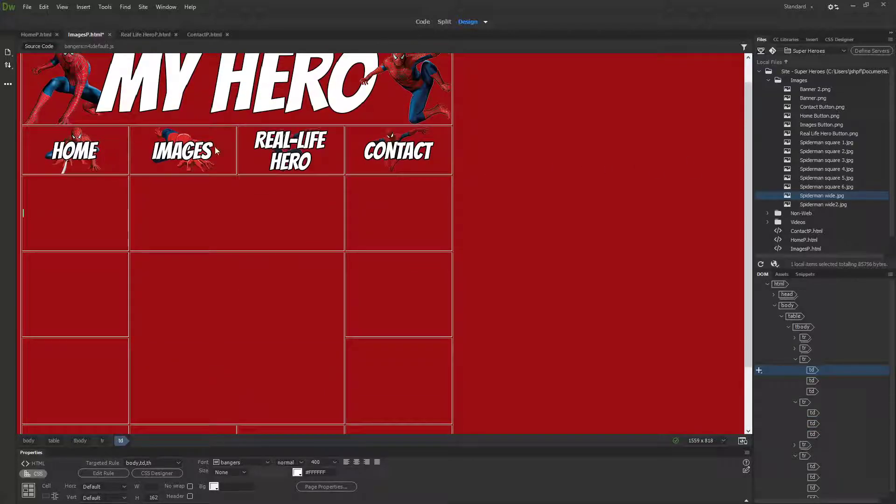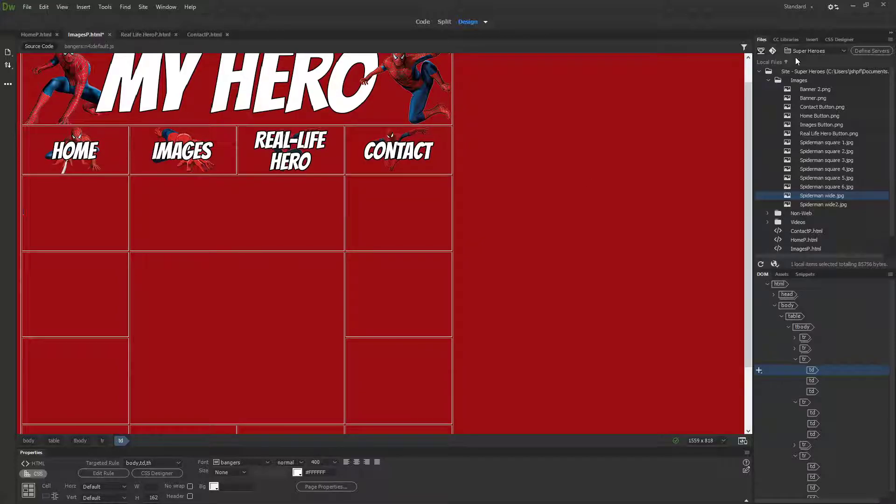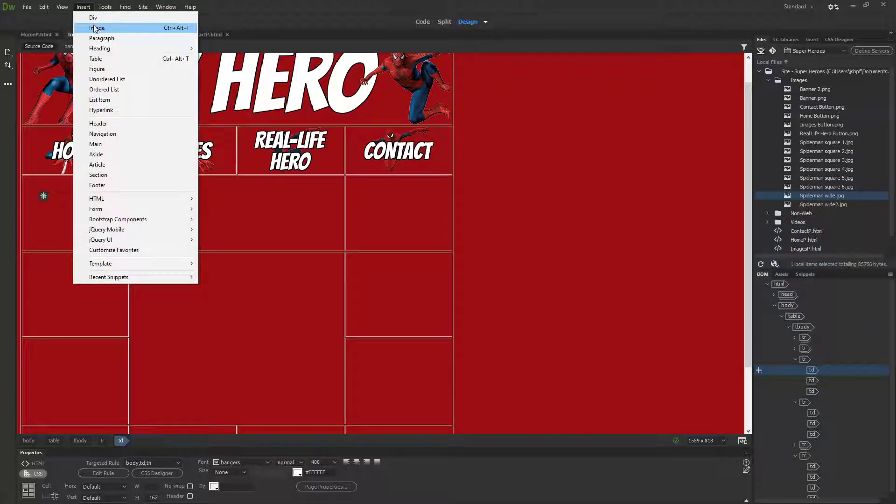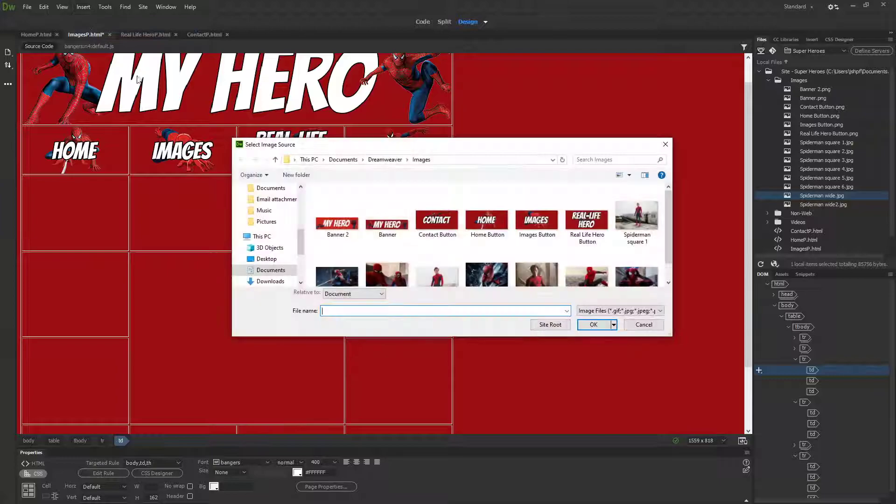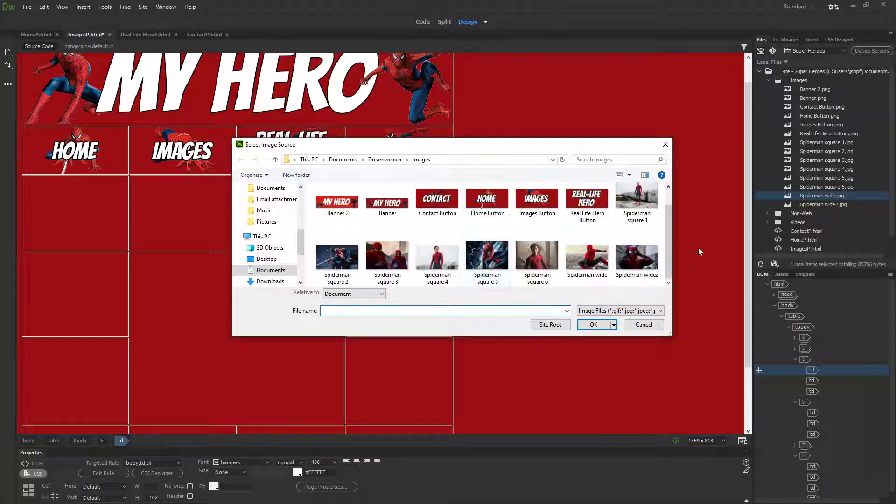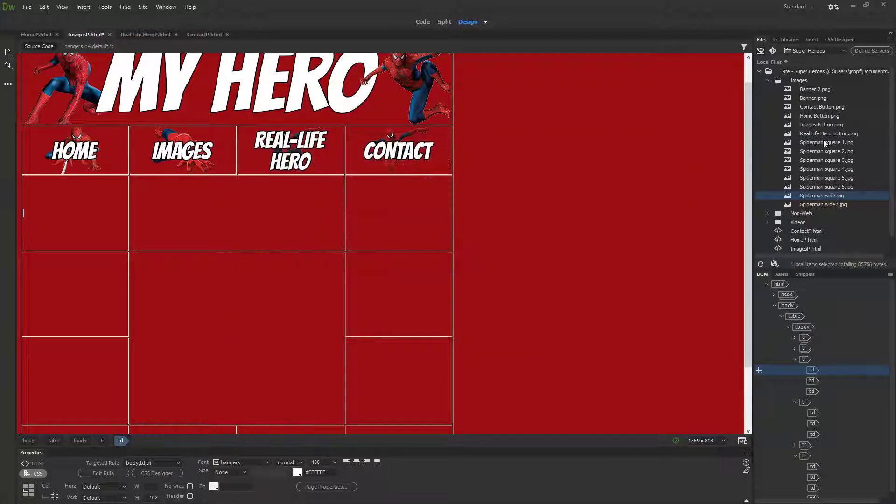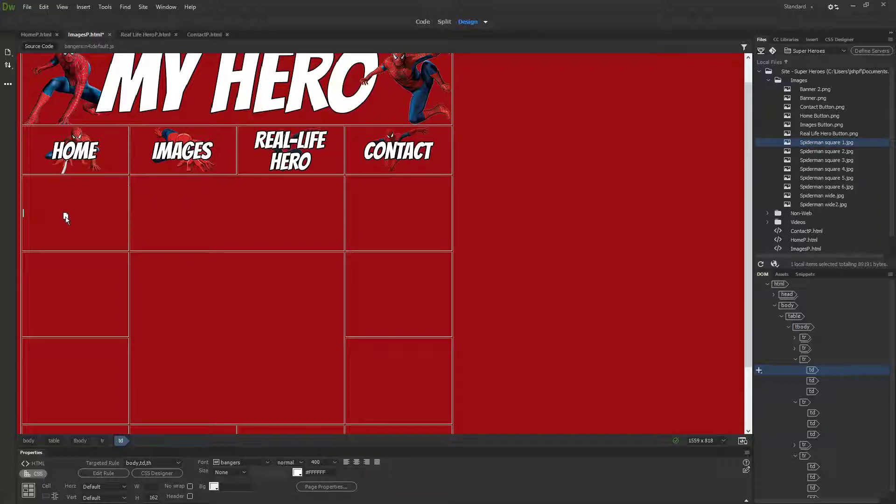To get the images in, much like you did with your banner and buttons, you could use the folder options over here, or if they're not there, insert and then image, and they'll be in this space here.